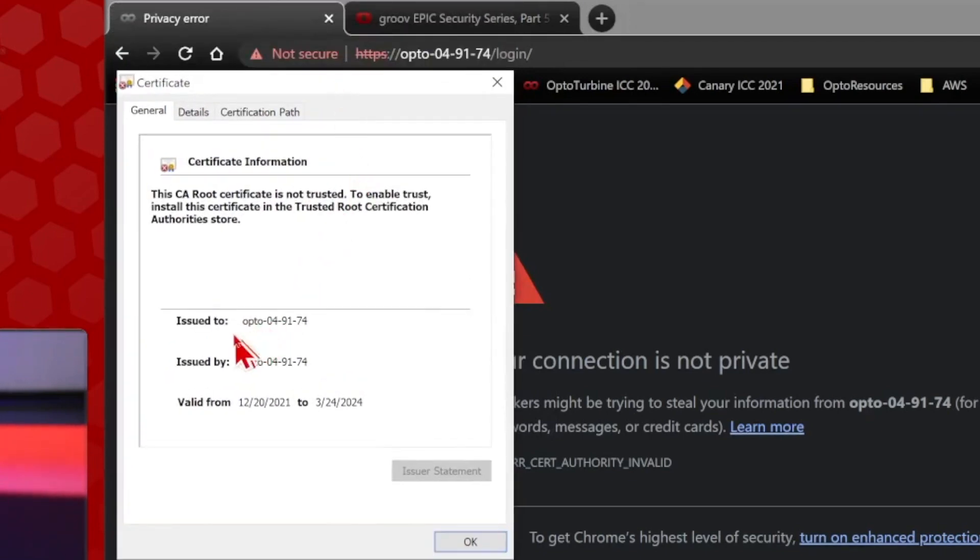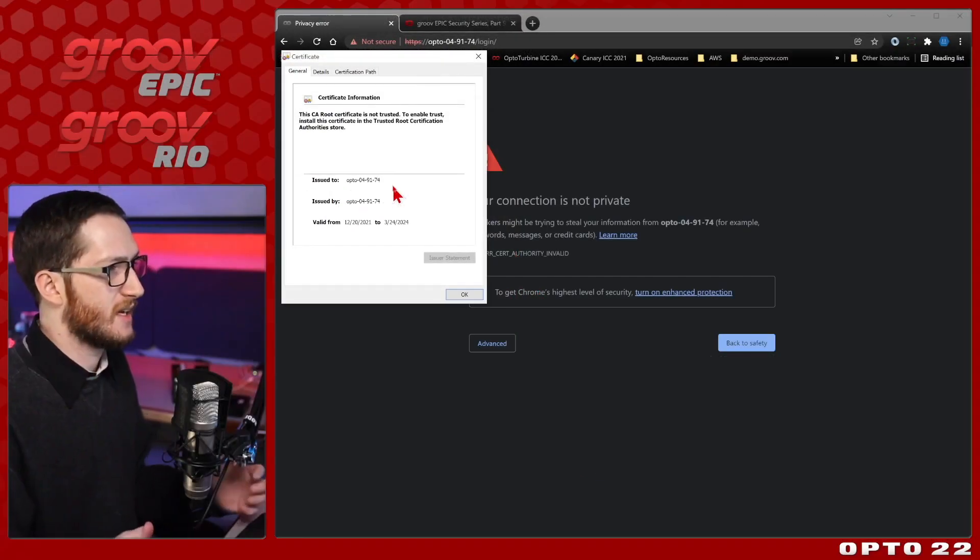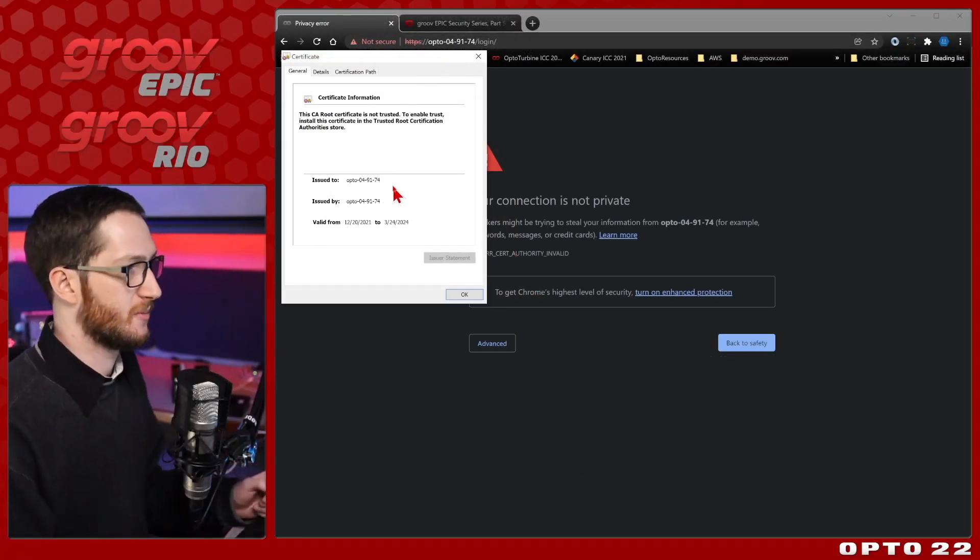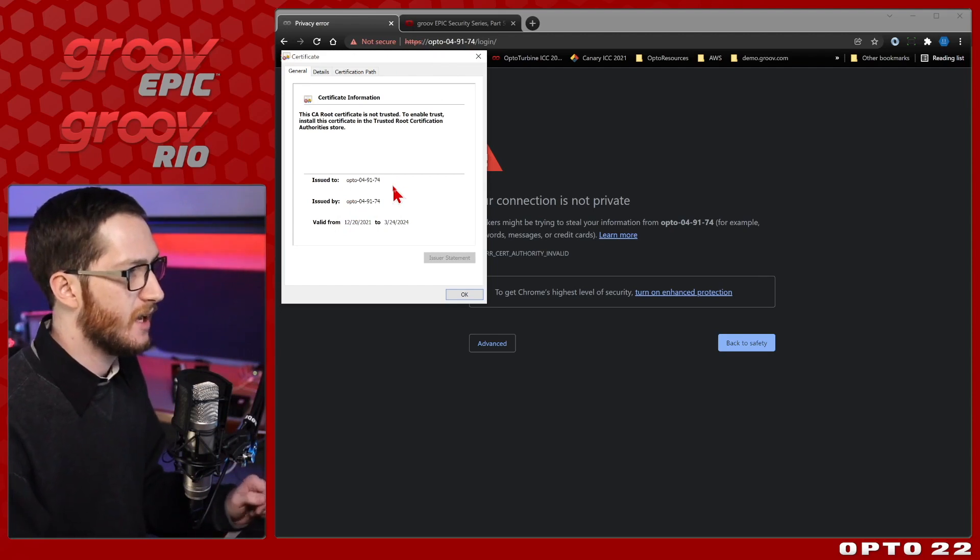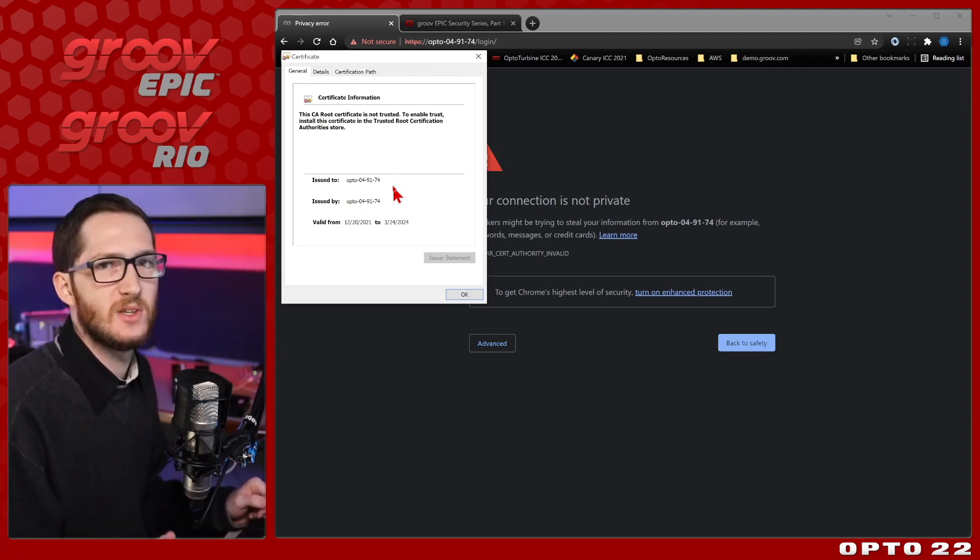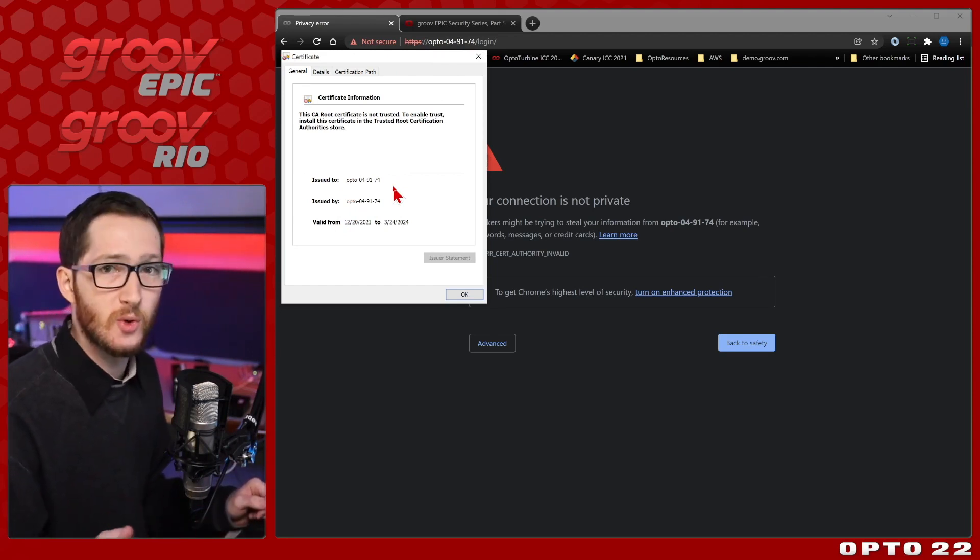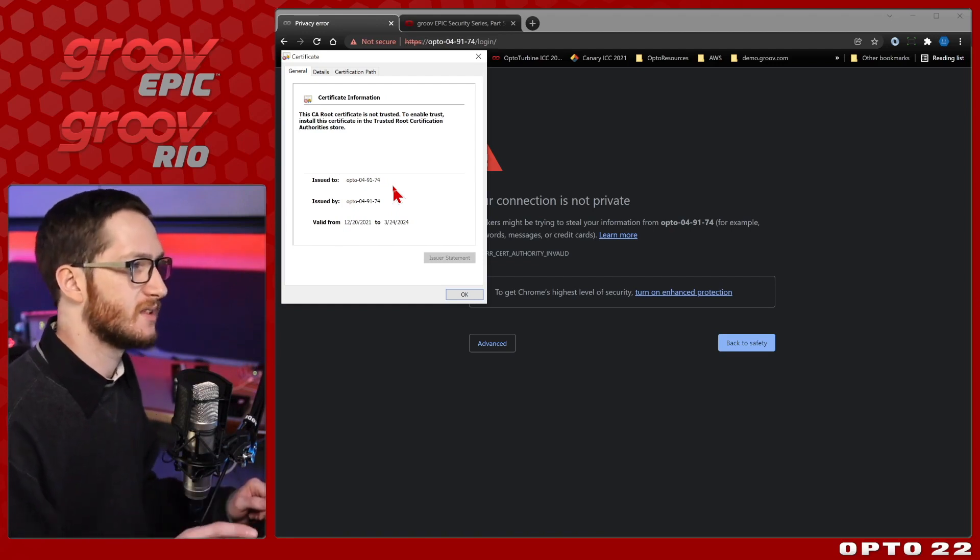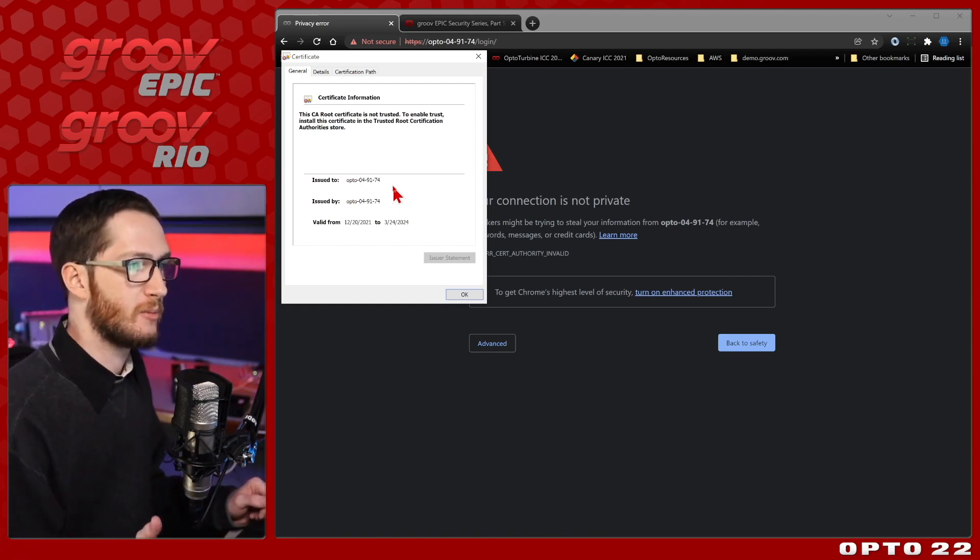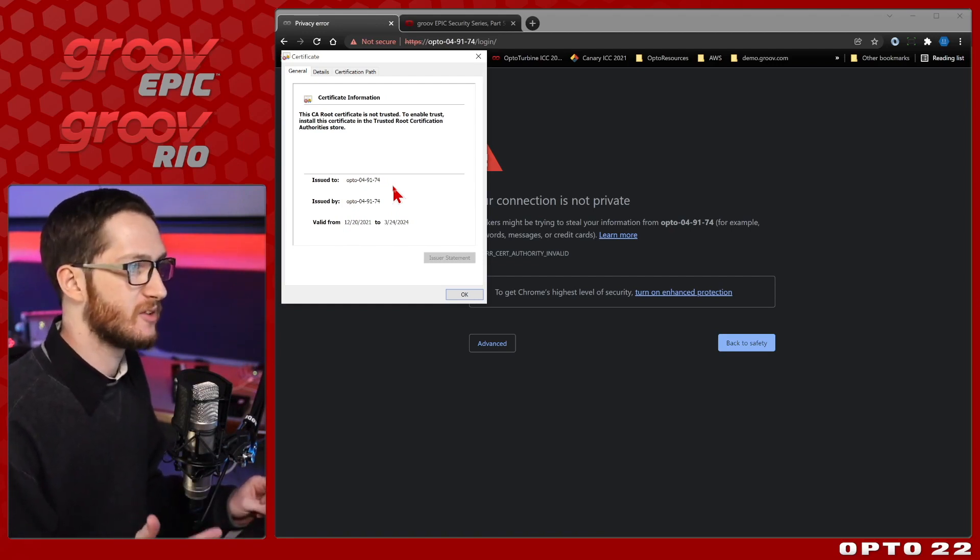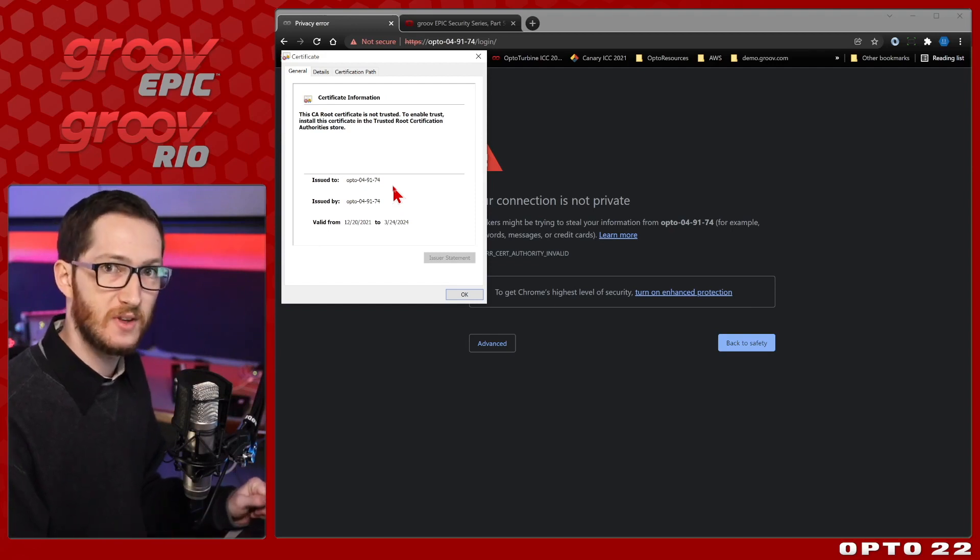We can see here it is issued to this device, this default hostname, that you can see that I'm trying to visit right here. But it's also issued by that same certificate site, so that's where that self-signed certificate comes from. If you try to visit something like Amazon Web Services or Google or your bank, you won't get this your connection is not private warning, because it is able to verify who issued that certificate.